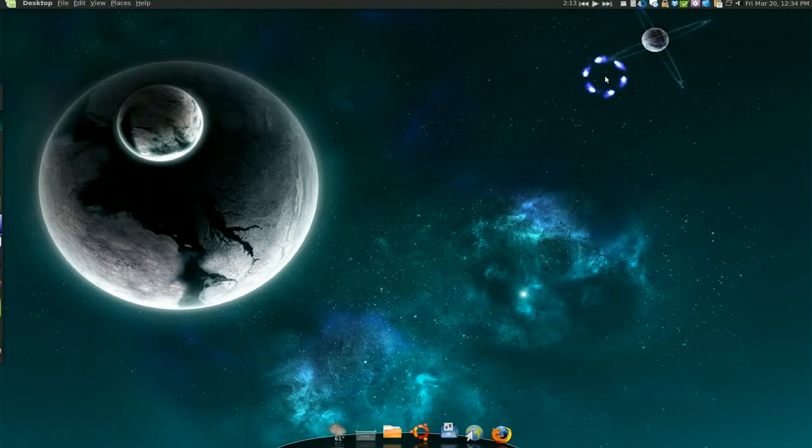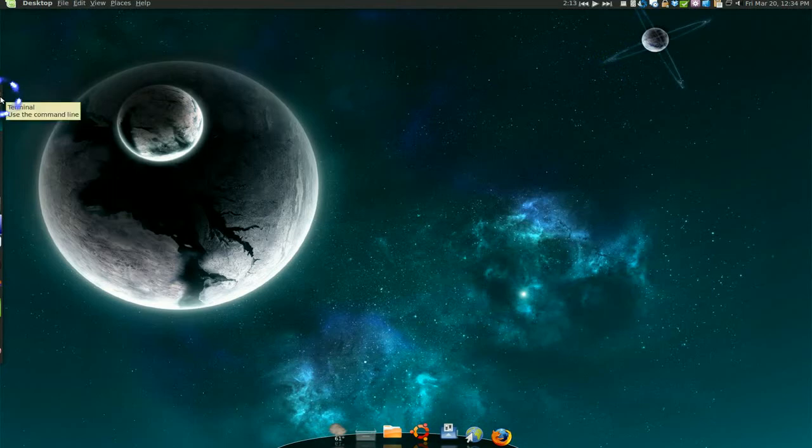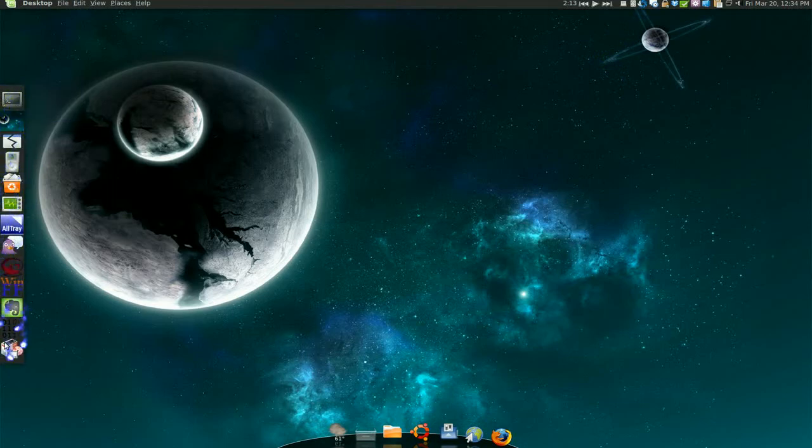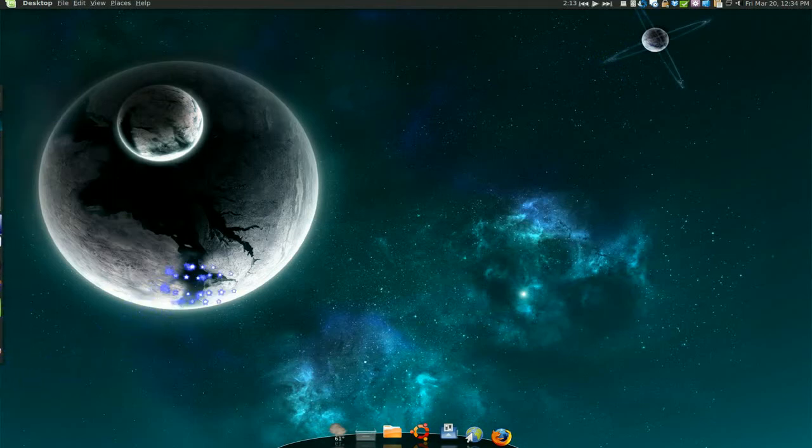I saw this from a couple of videos. They have their side panel here and they have all their launchers or their applets here. So that's what we're going to do.